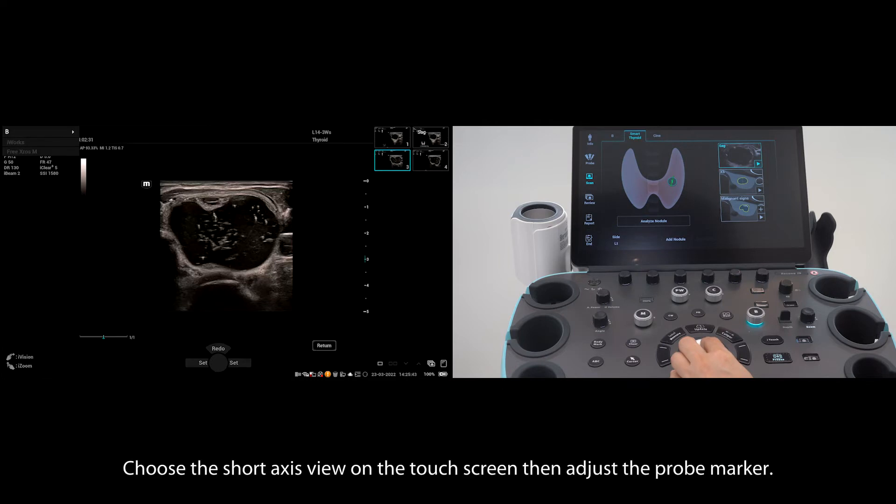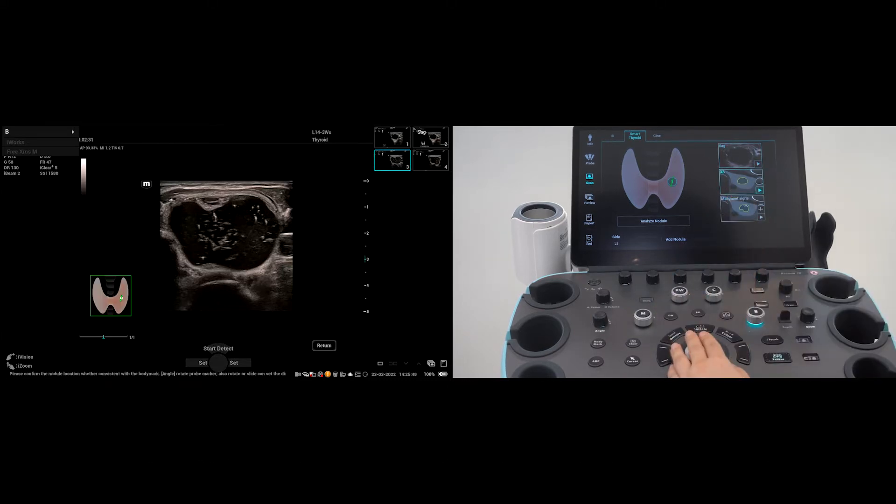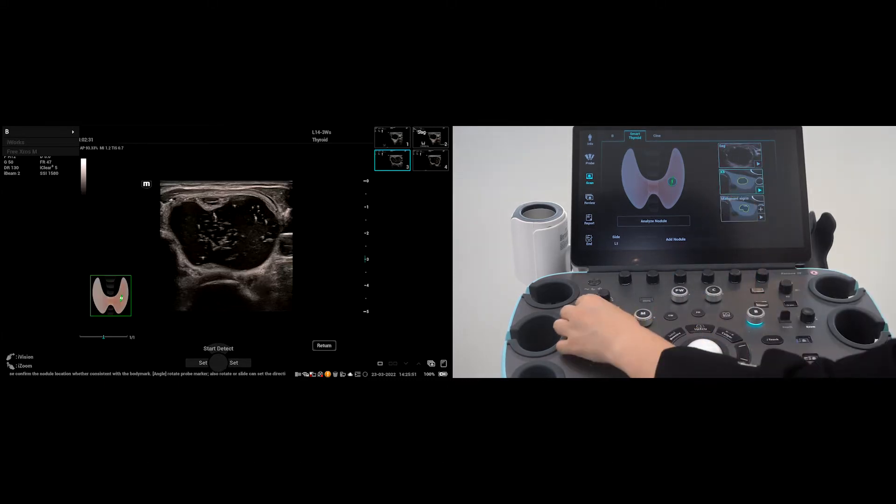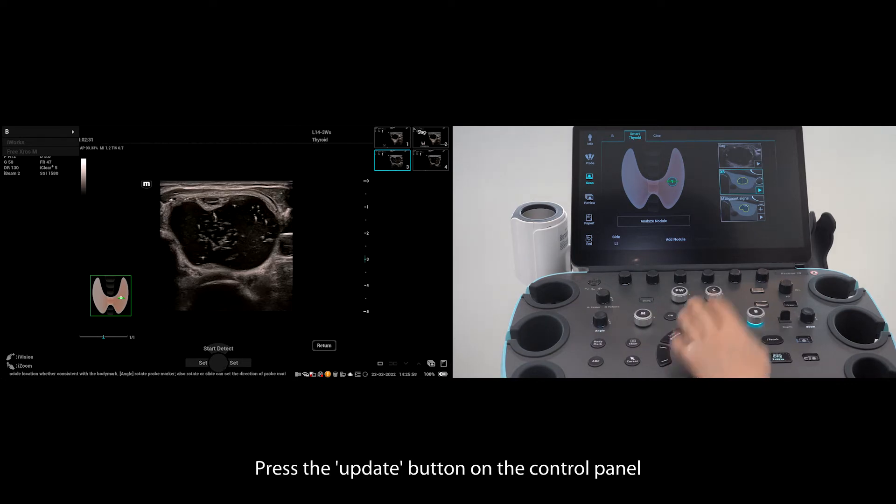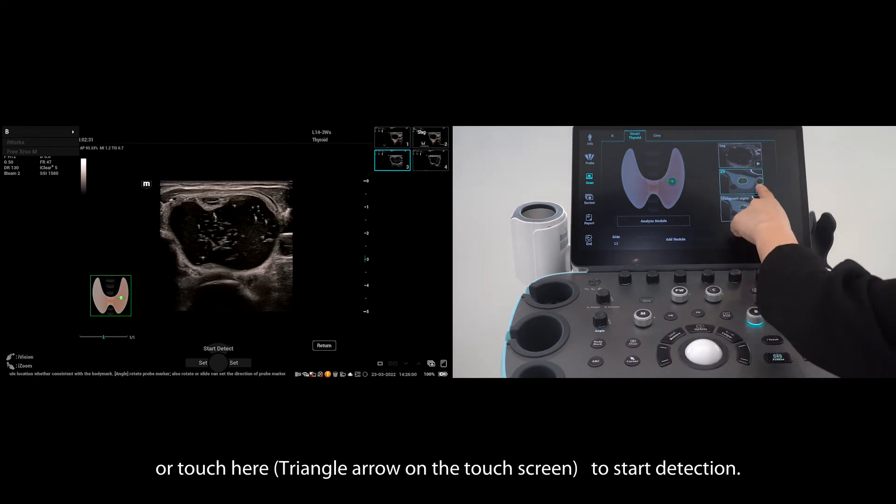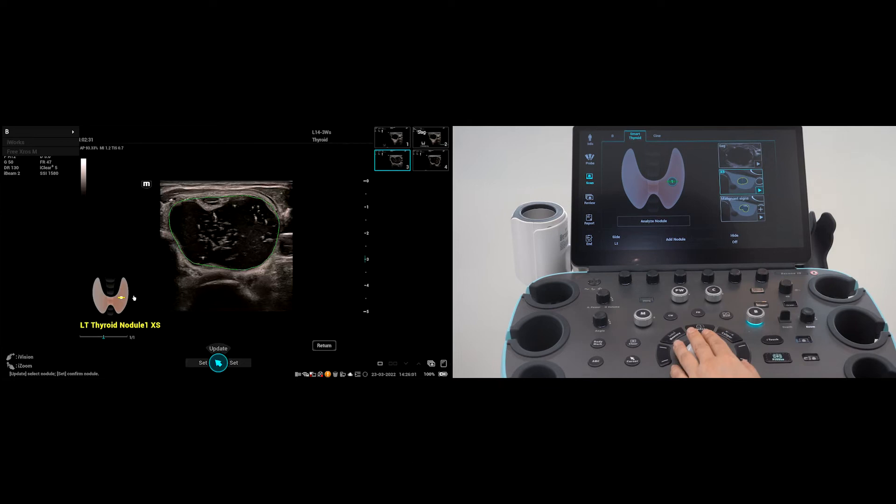Choose the short axis view on the touch screen, then adjust the probe marker. Press the update button on the control panel or tap here to start detection. The system will automatically identify the nodule.